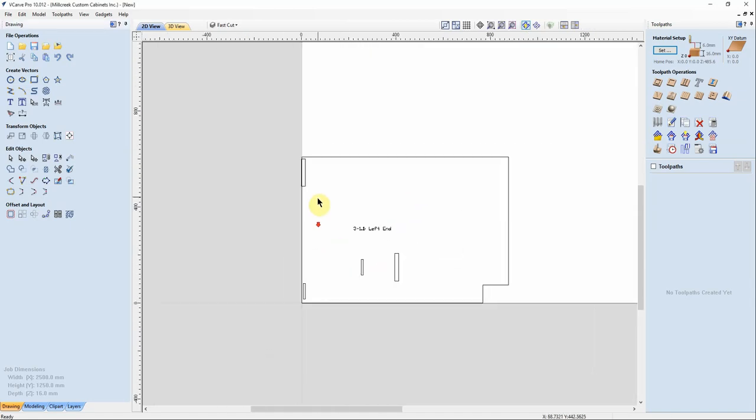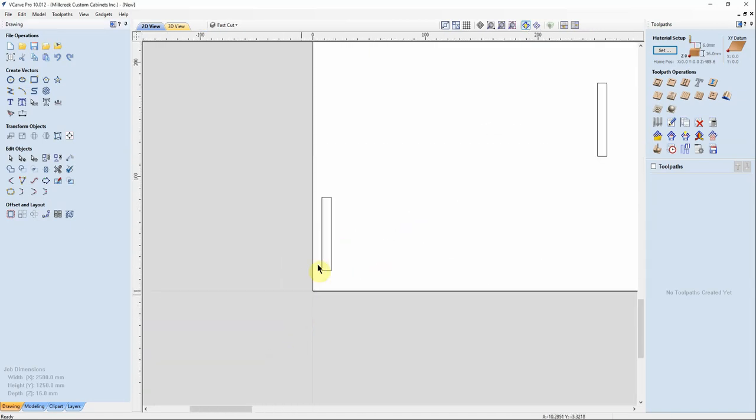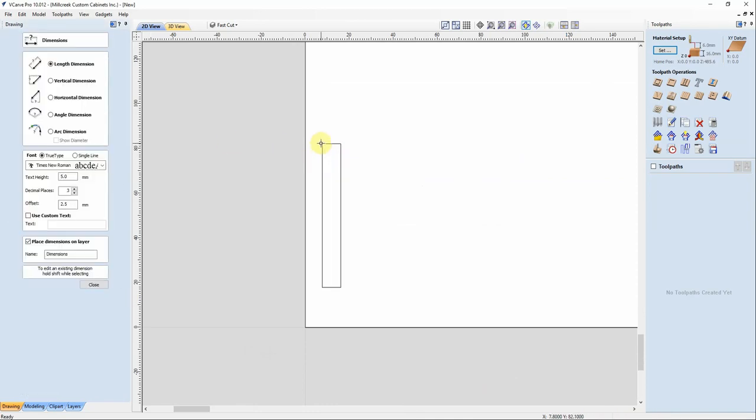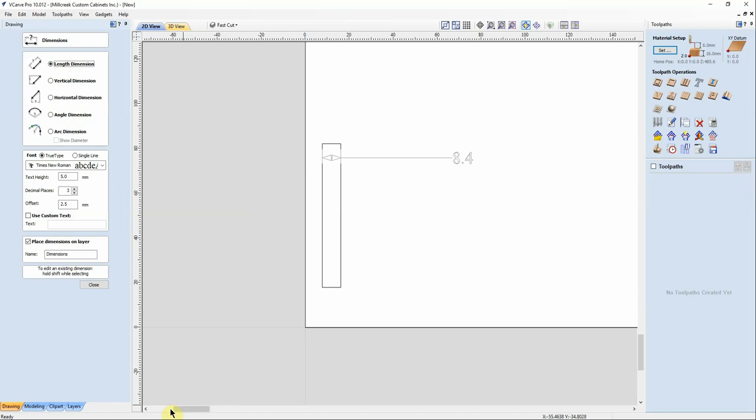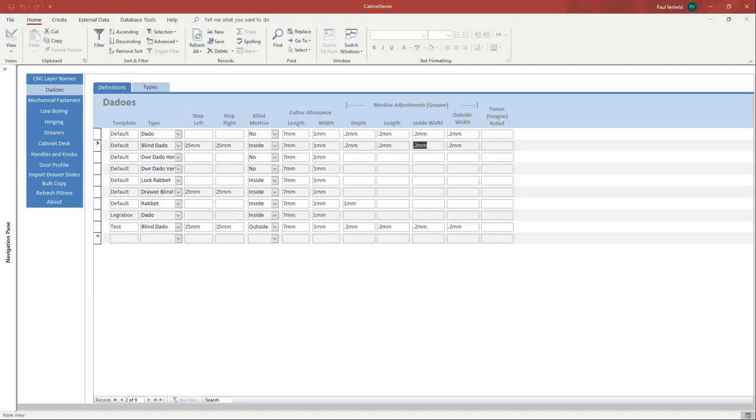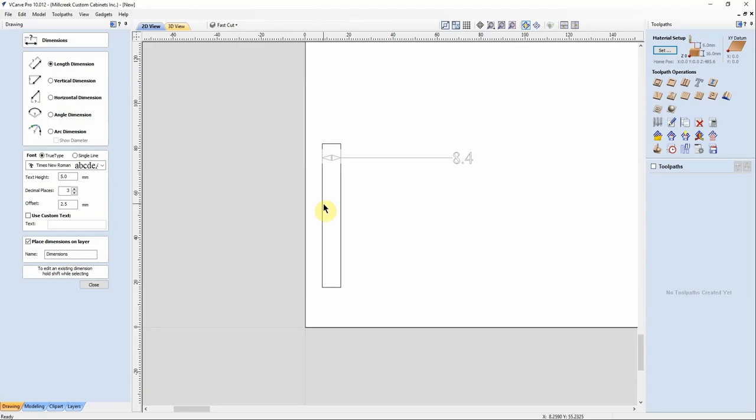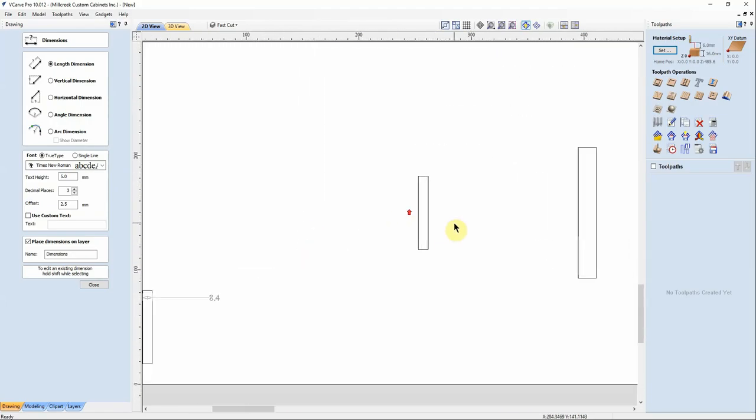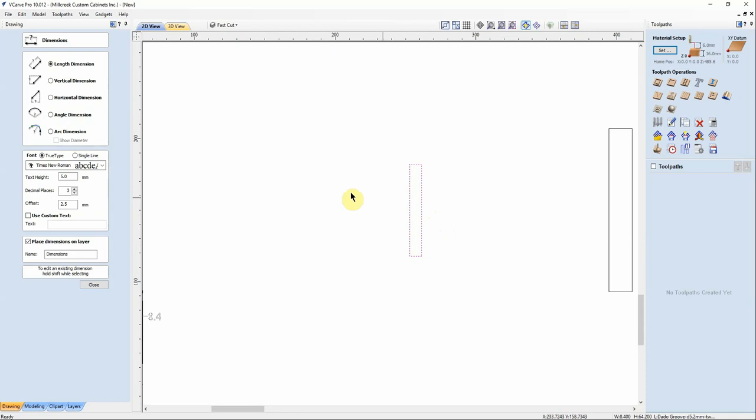So for our blind dado, I'm using 16mm thick material. So our blind dado is 8.4mm wide. And that is half the thickness of the material plus the little bit of wiggle room or play that we wanted to give of 0.2mm on each side. And the same for the interior blind dado.